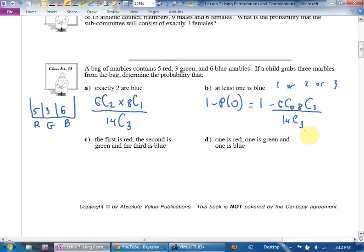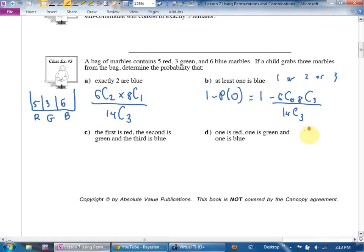Part C — choose or permutation? Does order matter? Yes. How can you tell? Words like 'first,' 'second,' 'third,' or 'followed by,' or 'and then' — if order clearly matters, use a permutation.